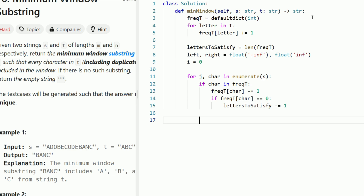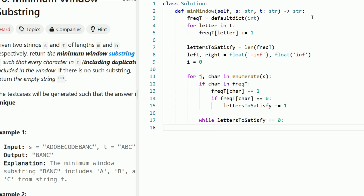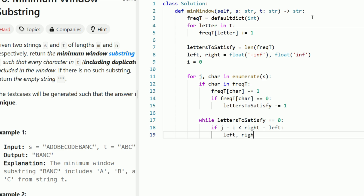After all of this, we check if the current substring between i and j is a valid solution. While letters_to_satisfy == 0, we have a valid substring. This is where we use the left and right pointers to track the minimum result. If j - i is less than right - left — meaning we found a shorter solution — we should update our solution. So left and right simply become i and j. That's how we keep track of the pointers to return our final answer.